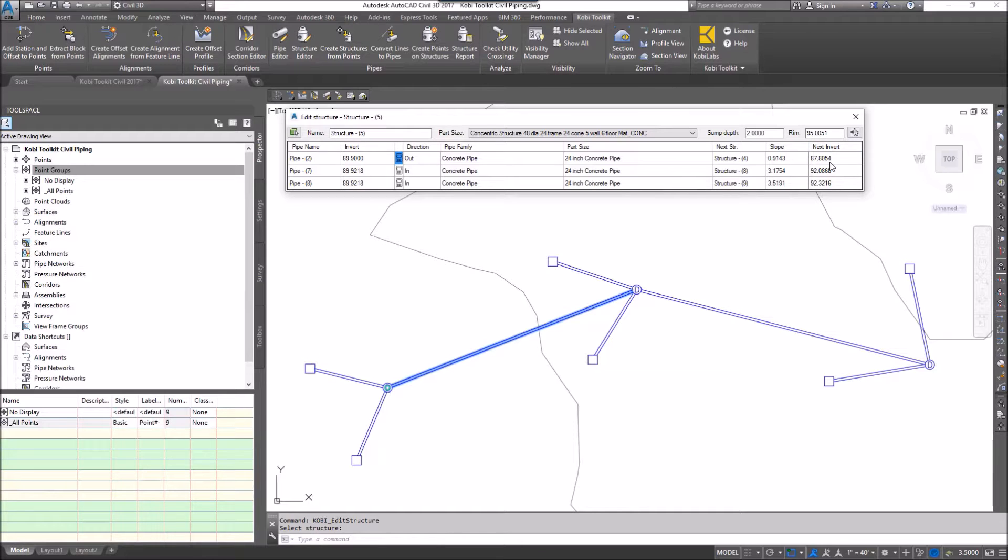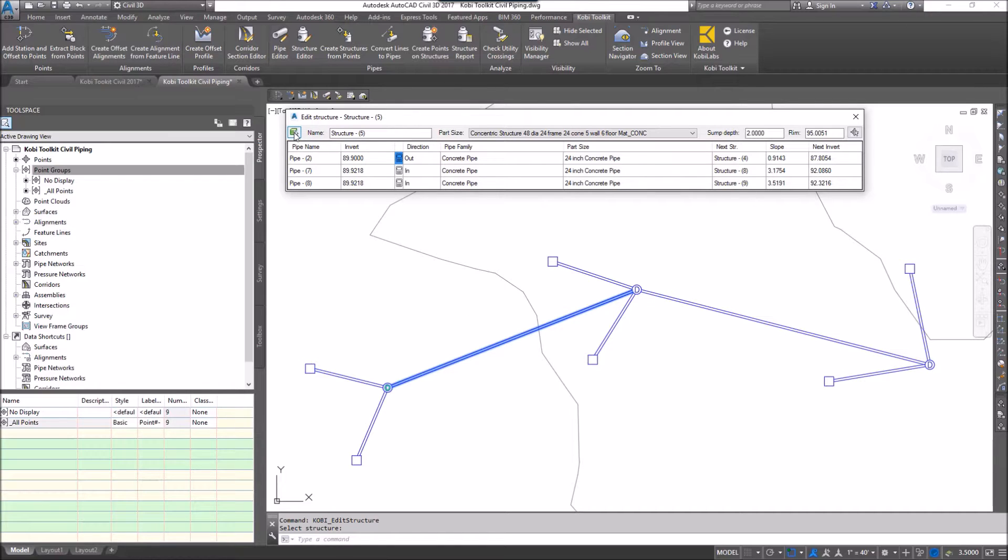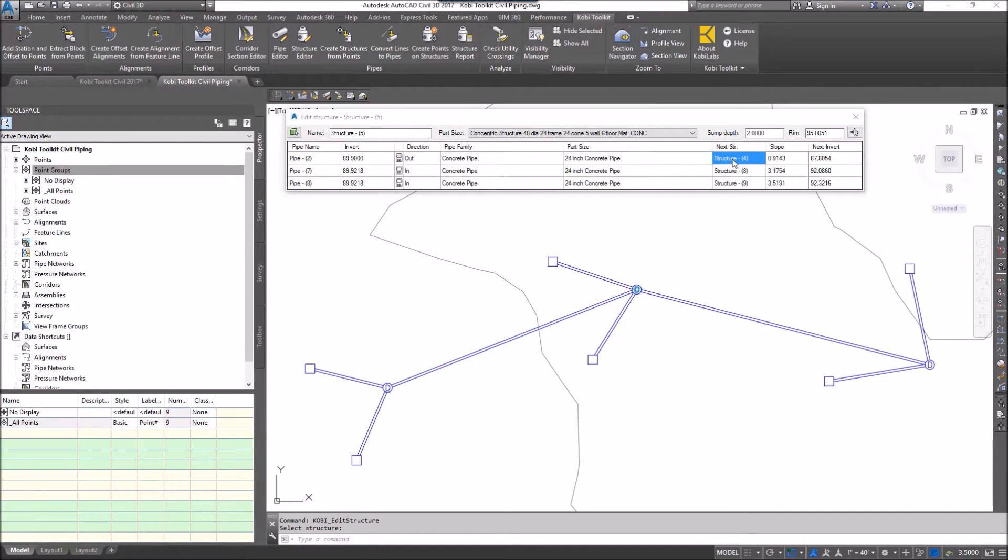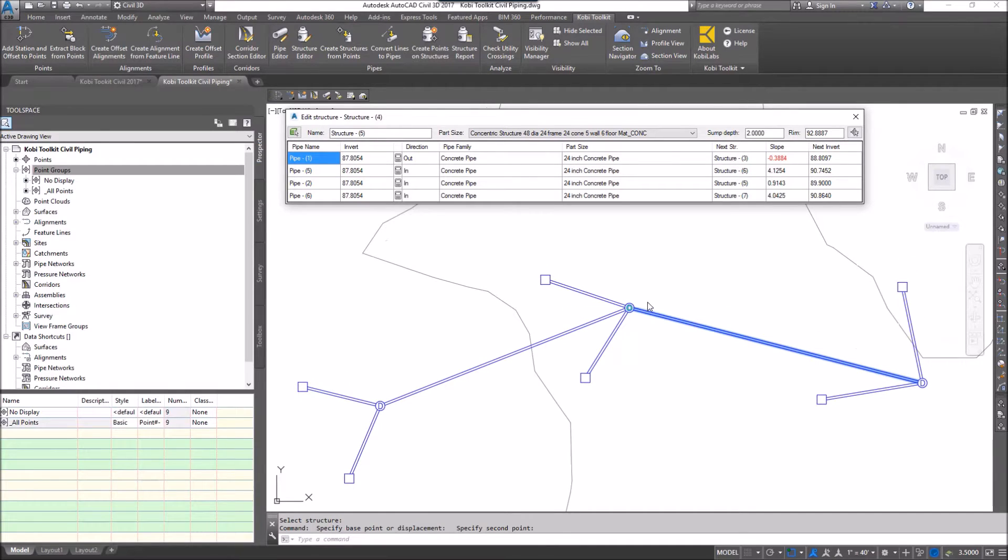For instance, I want to go to this one. Instead of me going up here and picking this icon, this icon allows me to pick the next structure. But if I know I'm on this one and I want to go to that next one, all I have to do is just double-click here on the next structure and it automatically takes me to that structure.